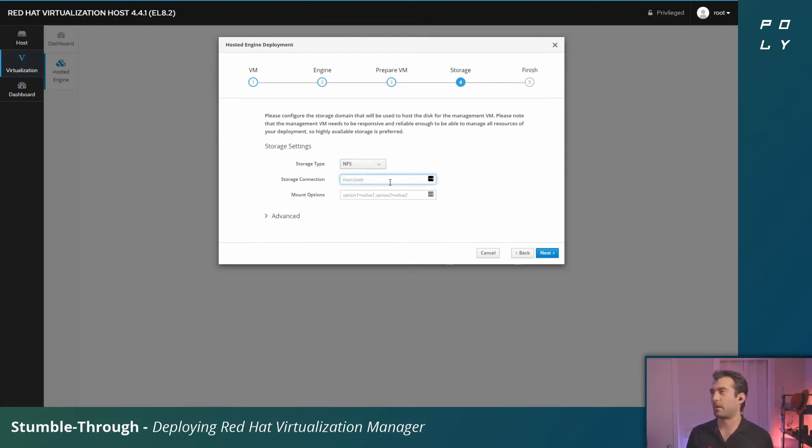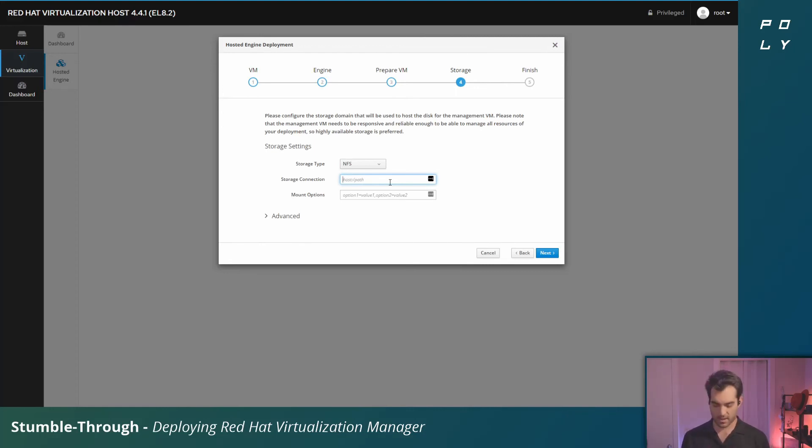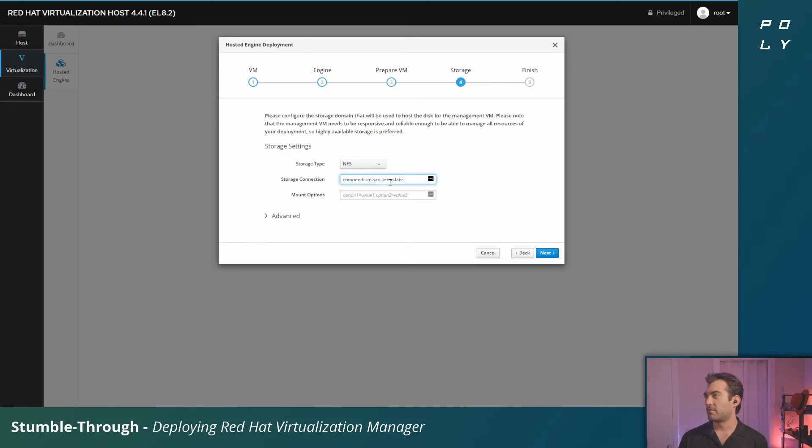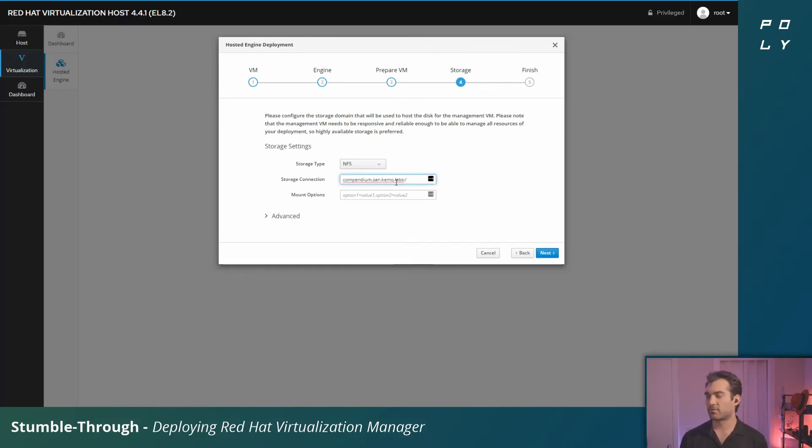Here what I'm going to do is set up my NFS connection. That is going to be compendium.sand.chemo.labs. You give it a colon and then you describe the path in which it resides. For me on this NFS server it's /mnt/exports/rhv.